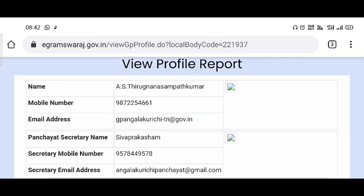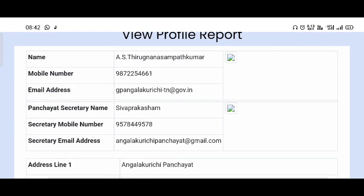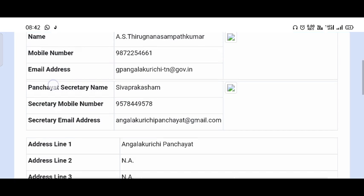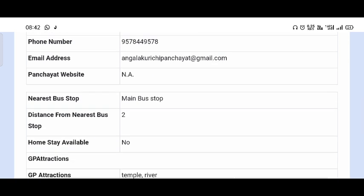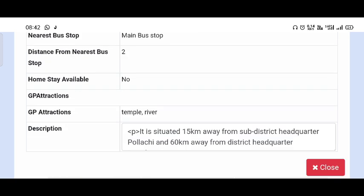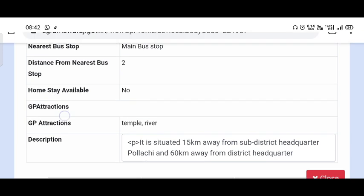Click on the Village Panchayat name, you can click on the details. You can click on the phone number. You can click on the photo. You can click on the official mail ID. You can click on the secretary. You can click on the email ID. You can click on the Google map. You can see all the details.